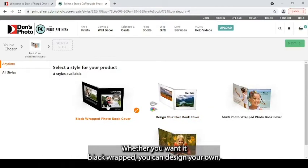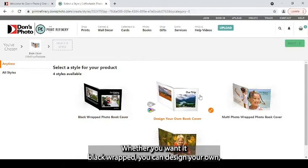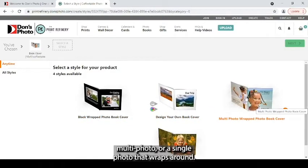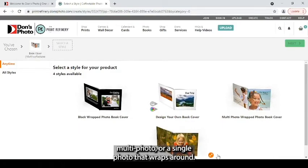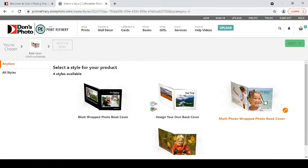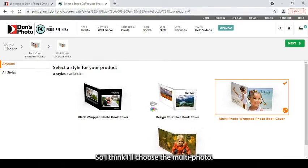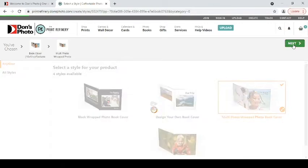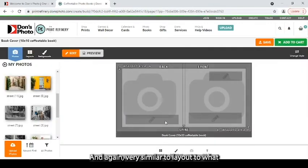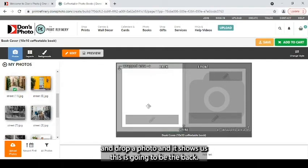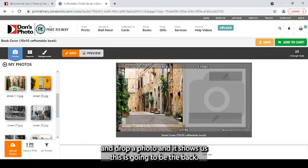Whether you want it black wrapped, you can design your own, a multi-photo or a single photo that wraps around. So I think I'll choose the multi-photo. And again, very similar to layout to what we've seen before.